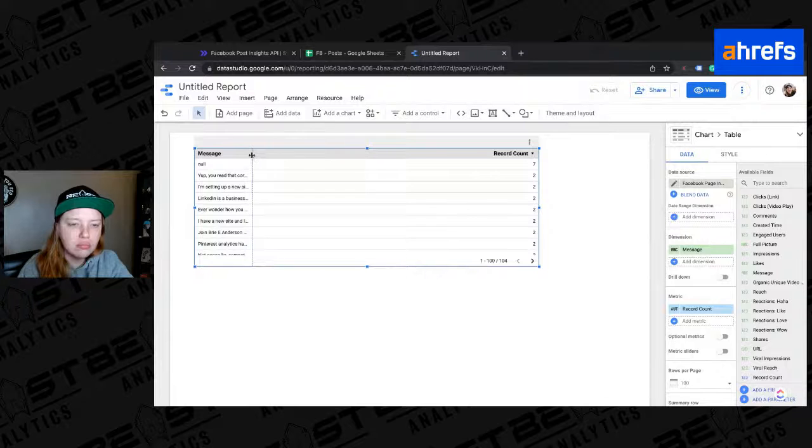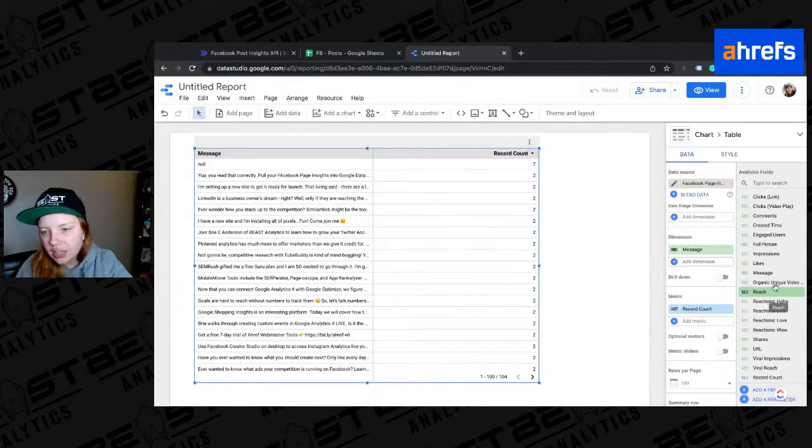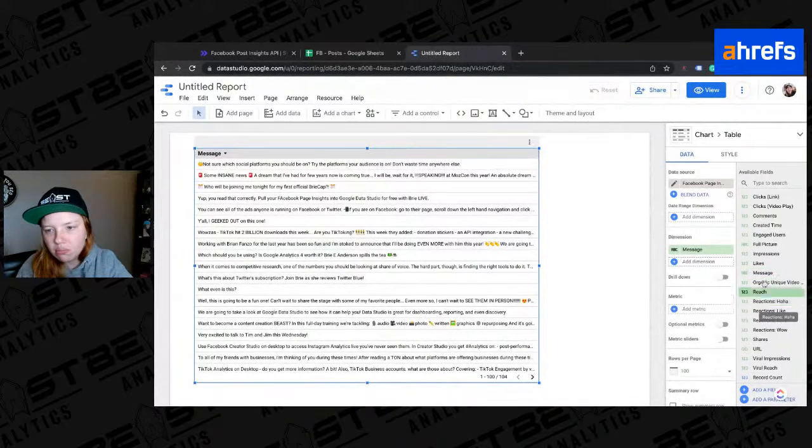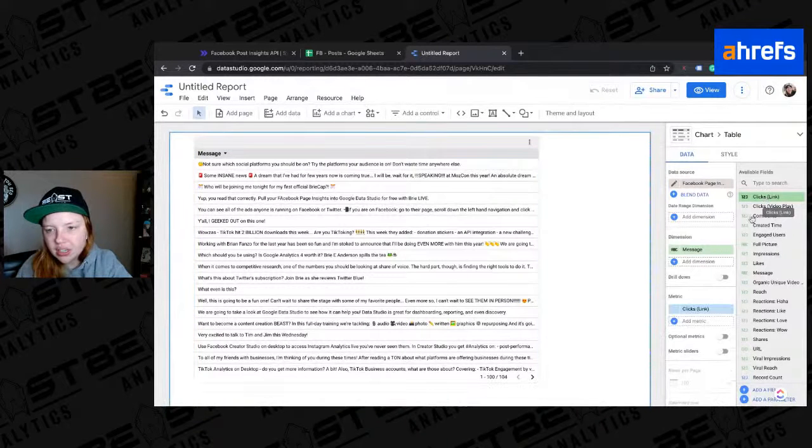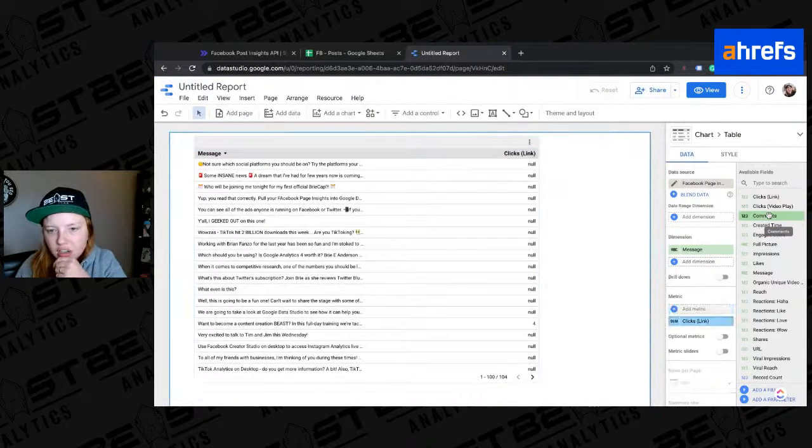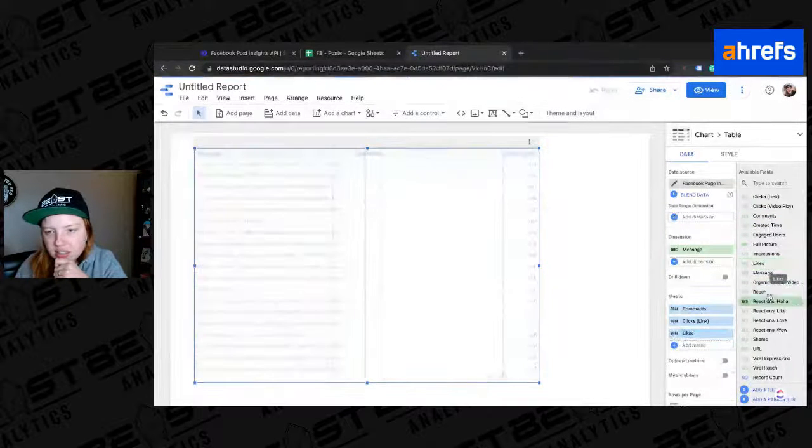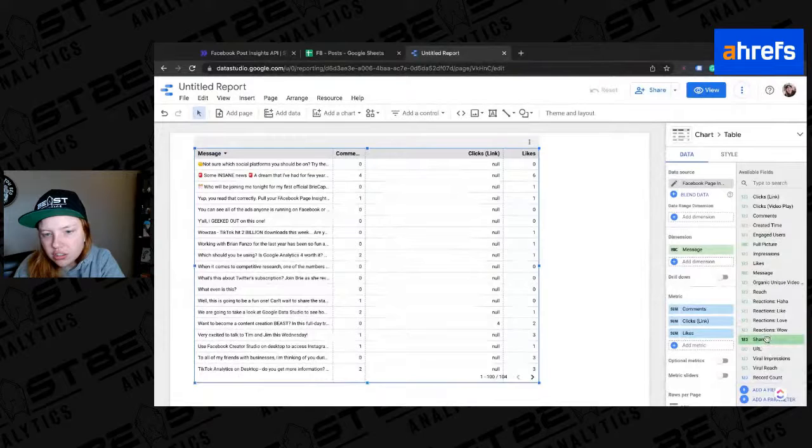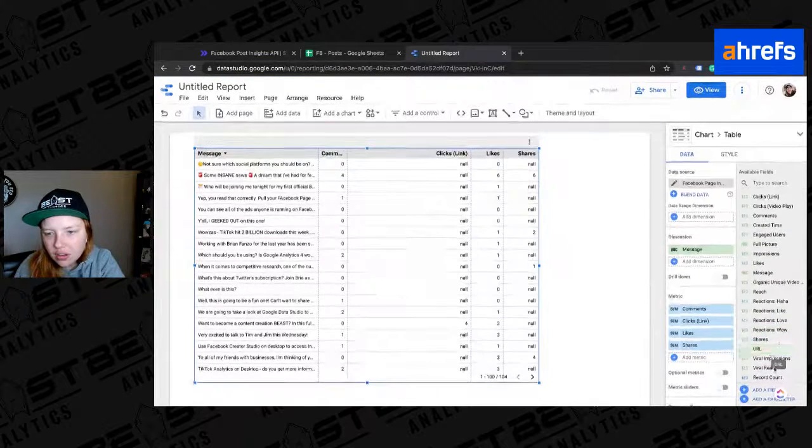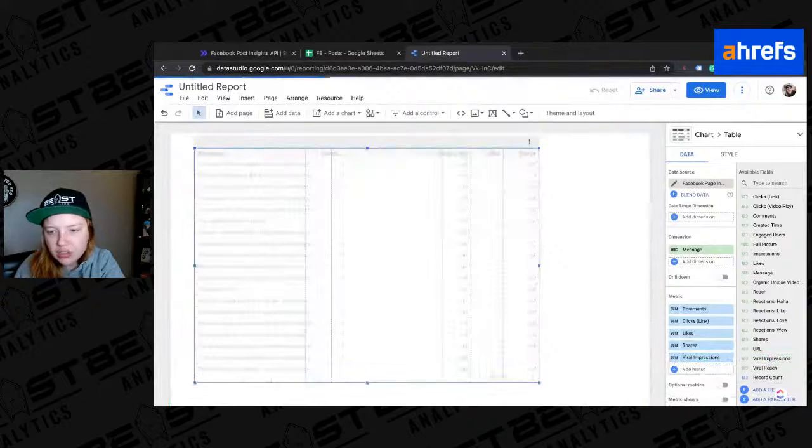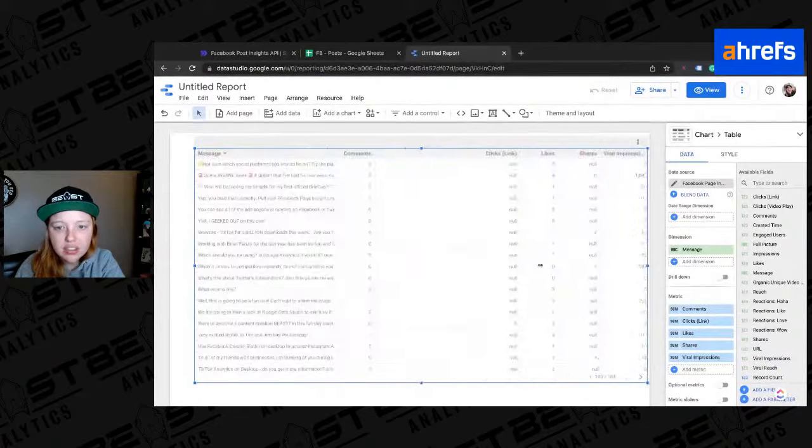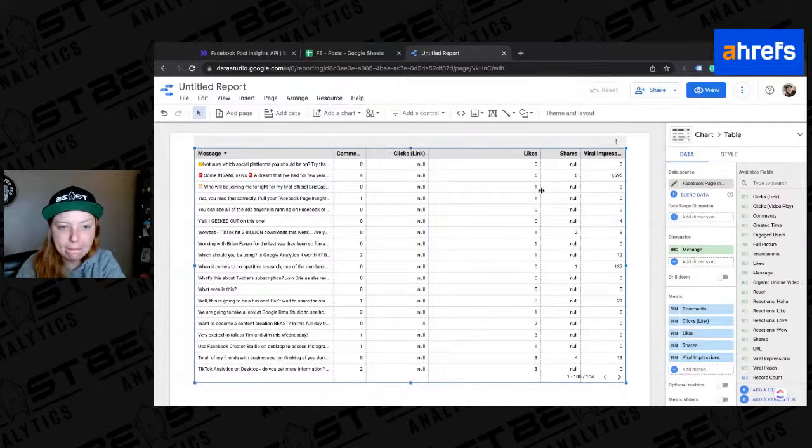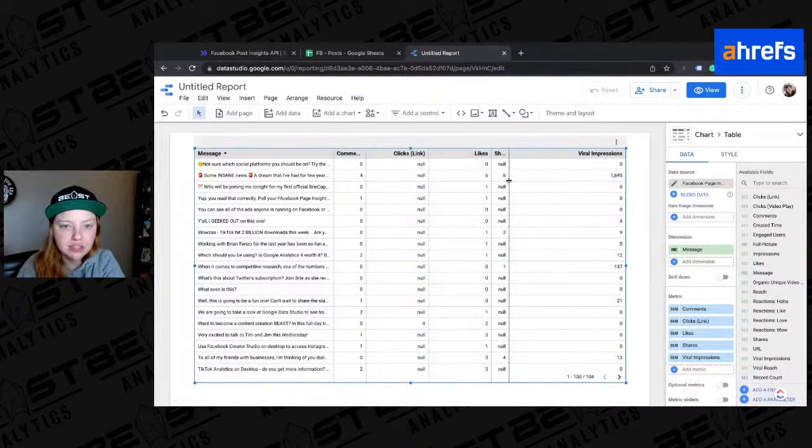So let's change that to, we'll do message here. And so this has the copy that was in the post. And then we will start adding in the different things that we want to see. So link clicks. Let's do that. Comments, likes, shares, viral impressions. Sure. I don't know. I'm just adding all these things in here.